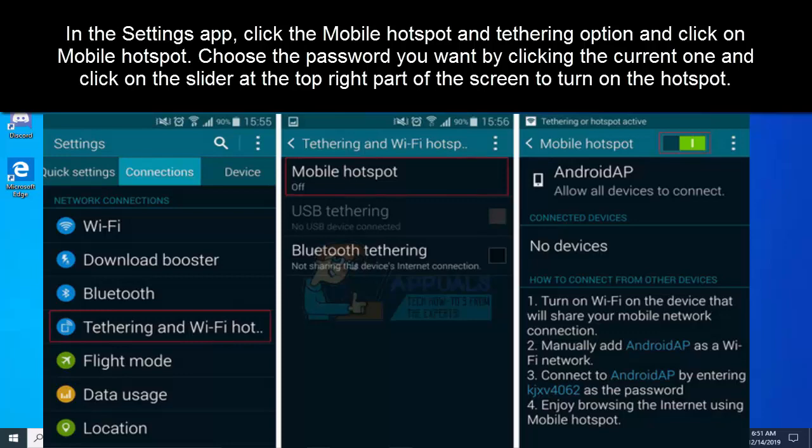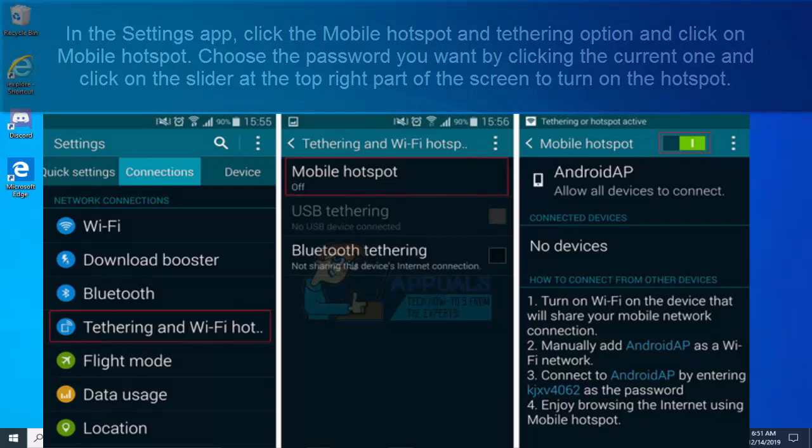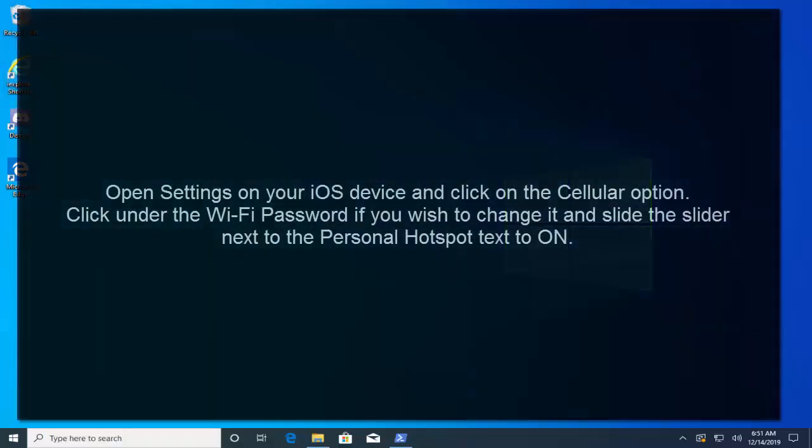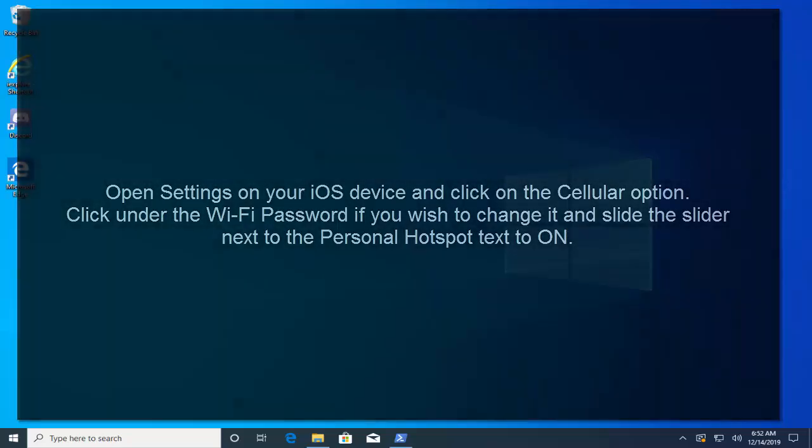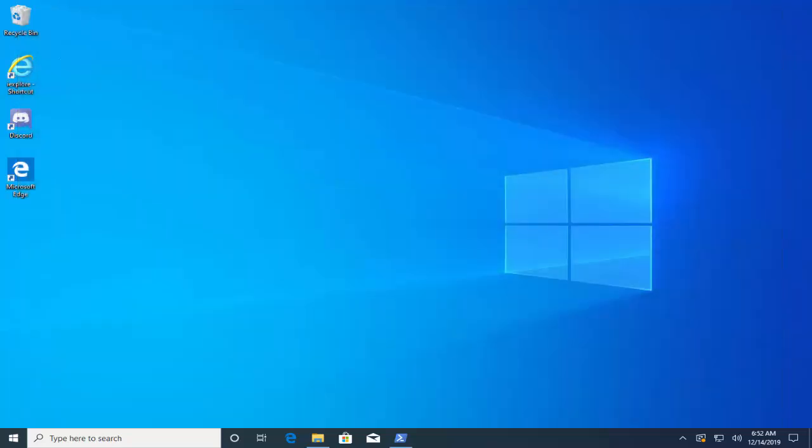The iOS users can open the Settings on the iOS device and click on the Cellular option. Click under the Wi-Fi password if you wish to change it and slide the slider next to the Personal Hotspot text to On.